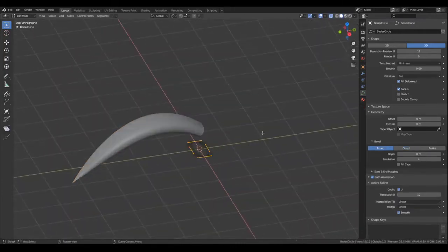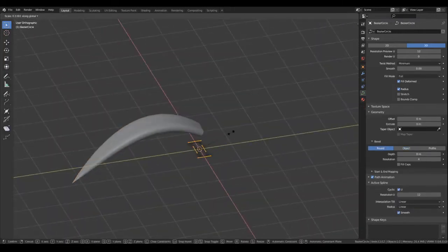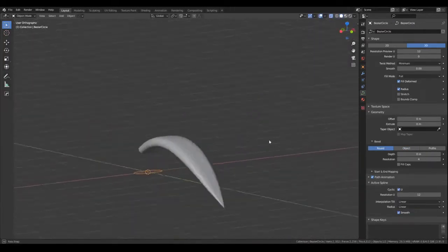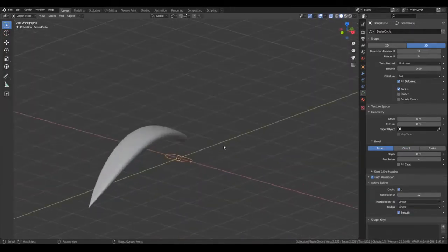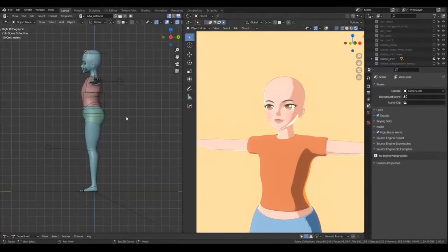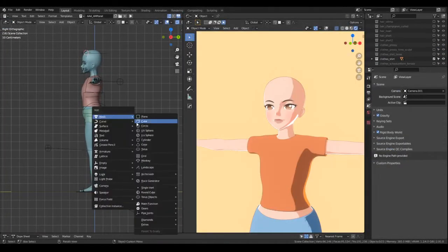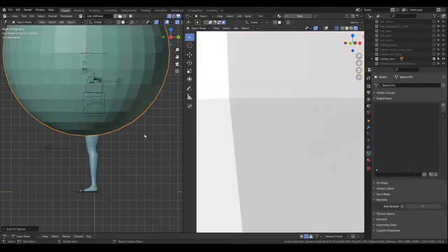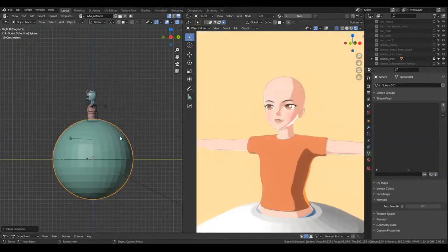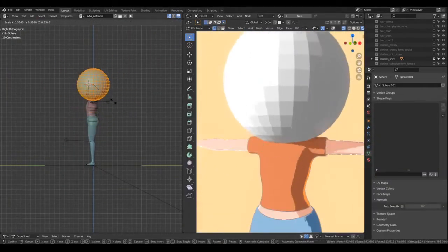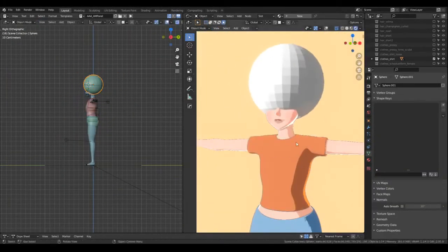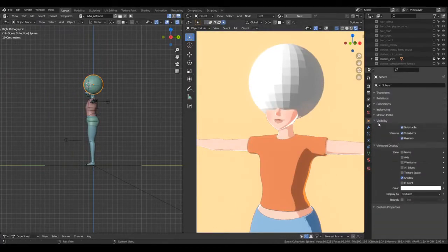Although you can have your entire hair in one object, having multiple objects makes it easier to reuse the tufts for later. Even if you can go on without this next step, I think it's useful to have a guide object to snap your hair strands to.